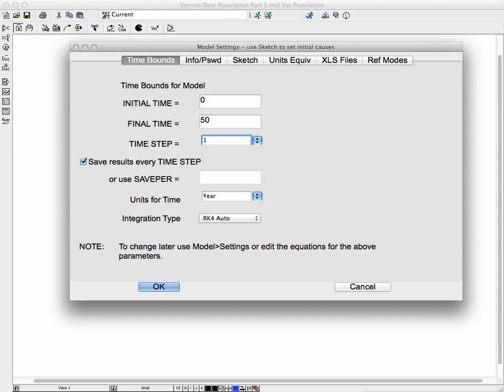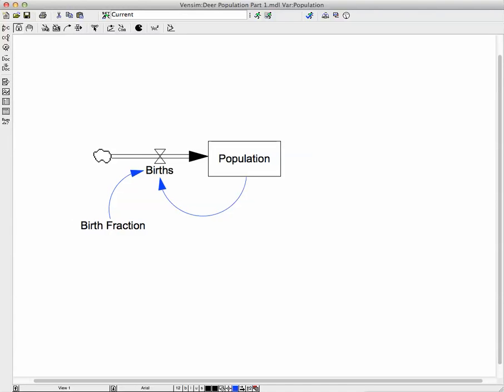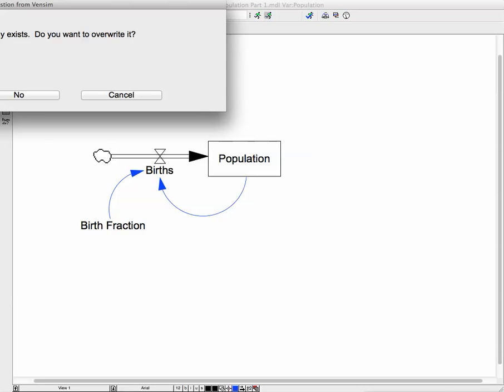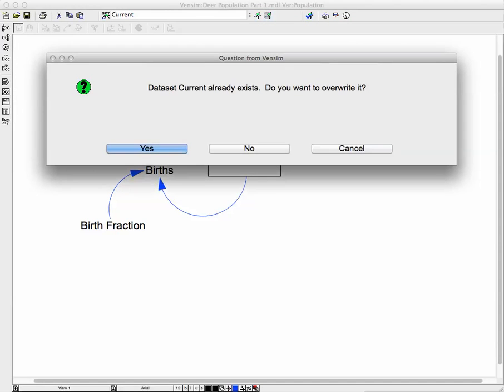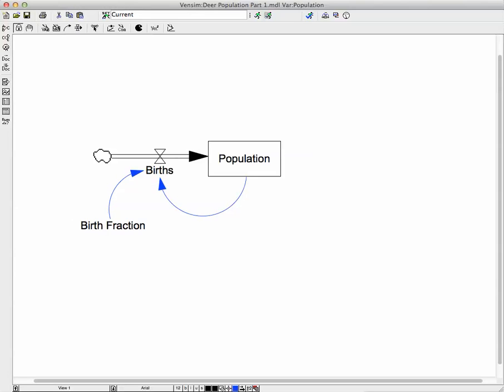Now, in previous videos, I've said not to set the time step at 1. We're going to do that here as a demonstration of how this model works when you do that. All right, so we did the time settings. We put in the equations. We put in the initial values. And now we're going to run the simulation. And Vensim PLE asked me if I want to overwrite the current data set. Yes.